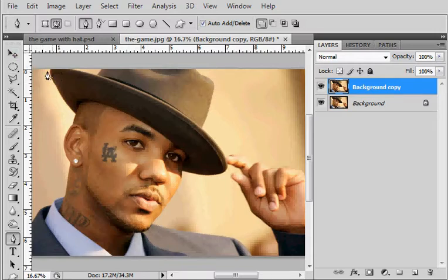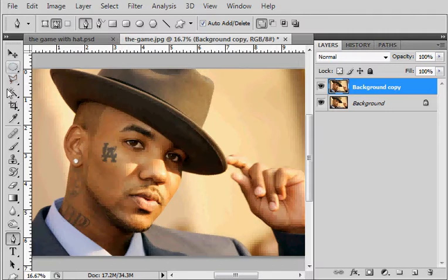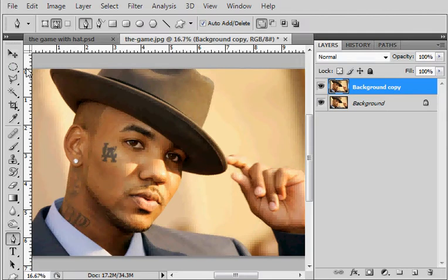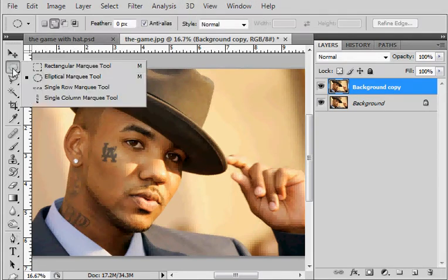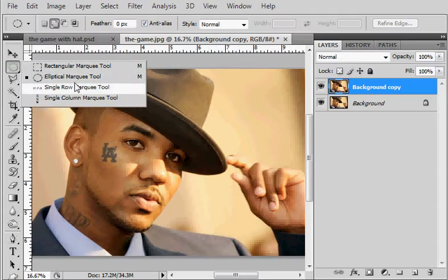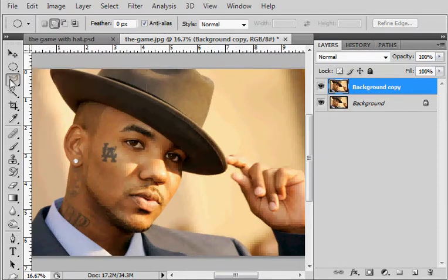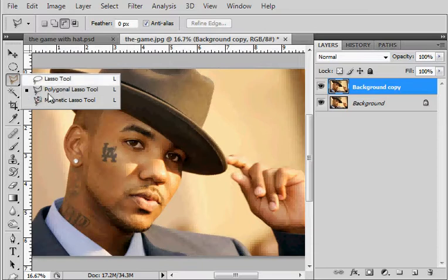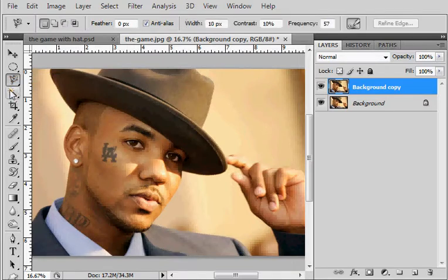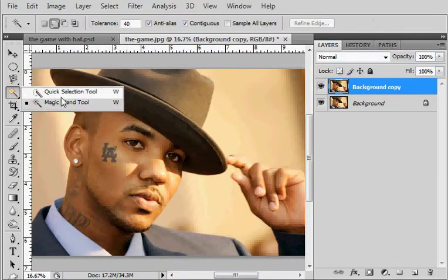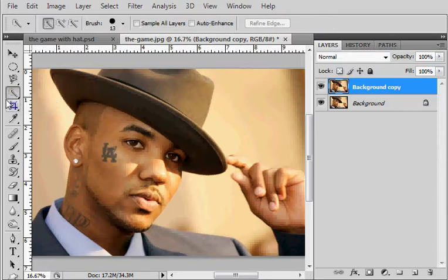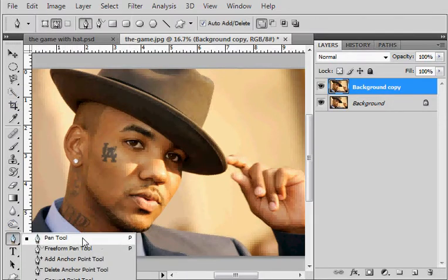By the way, I'm using version CS4 but everything I'm going through you can use in pretty much any version of Photoshop going back to version 5 before they even did CS. Right here we got the marquee tools, the lasso tools, we have the magic wand tool, and here we have the pen tool.